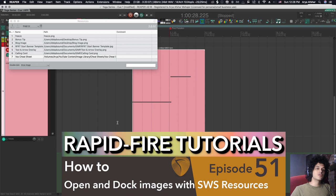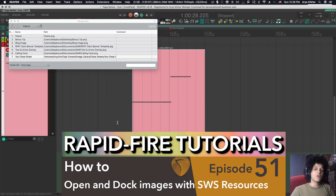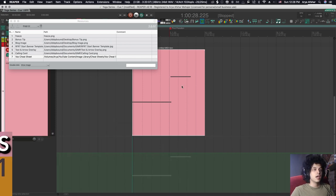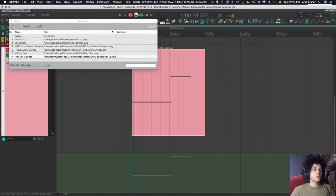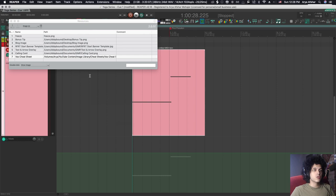If you watched the last episode, you saw that I showed you the script to open a file. Check that video out if you haven't. One of the things I mentioned is that you can use it to open images. However, there is one better way of opening images if you have the SWS extensions installed, which I wanted to show you today, and that's using the resources window, which you can access by going to extensions and then coming down to resources to open this window here.